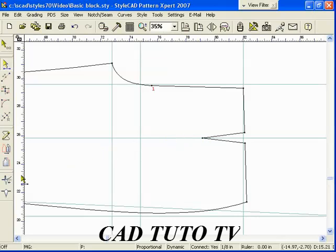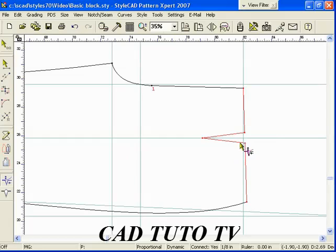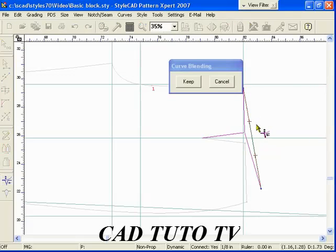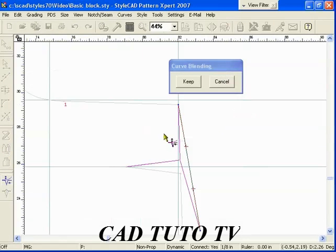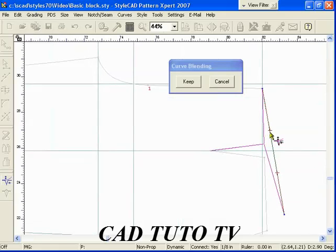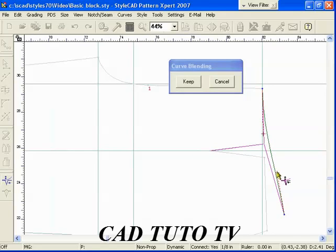Now we demonstrate how to do dart blending. Select the curve blending tool. Select both sides of the dart shape. Drag a line from one side of the dart to the other side. Right-click to start the blending. BB quick step selects the Bezier control point method.